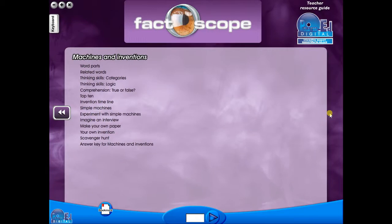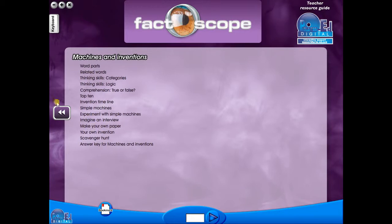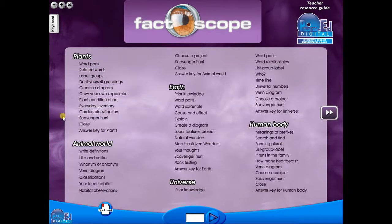The eBook can be saved on the school server, allowing a number of teachers to use the book at any one time. And as it is saved on the server or a laptop, the eBook can never be lost or damaged.